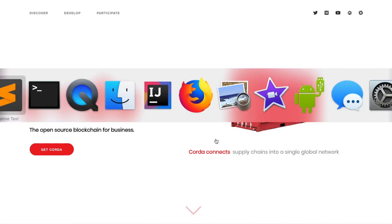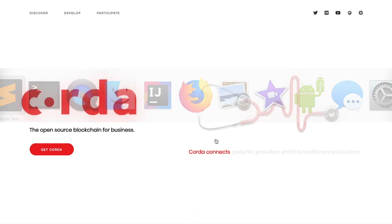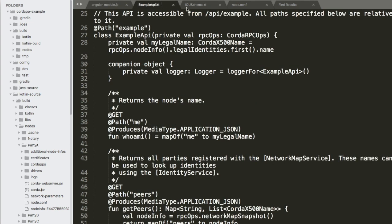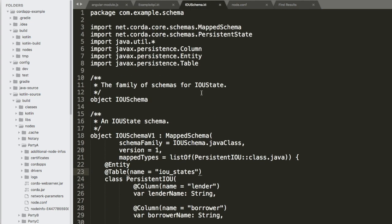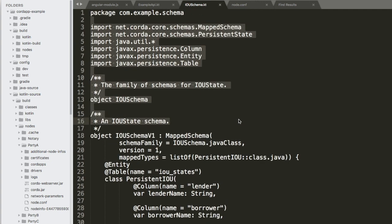And for businesses, most business coders are writing in Java, right? So you have in Kotlin, which it's very similar, but it's very kind of robust.